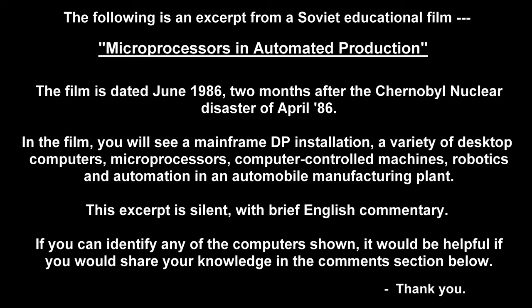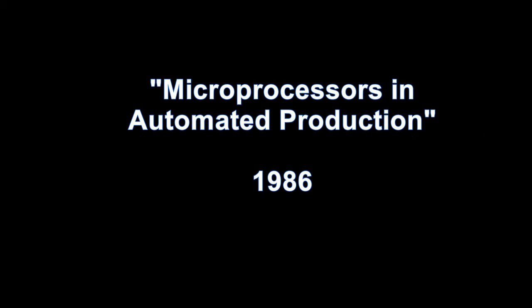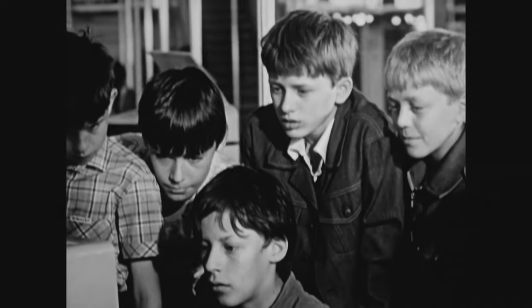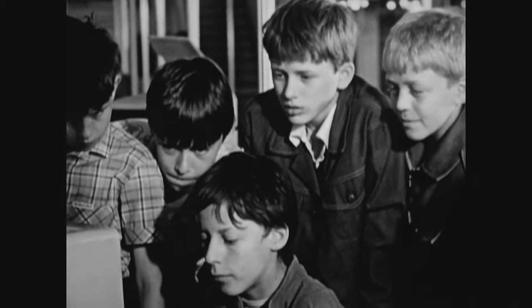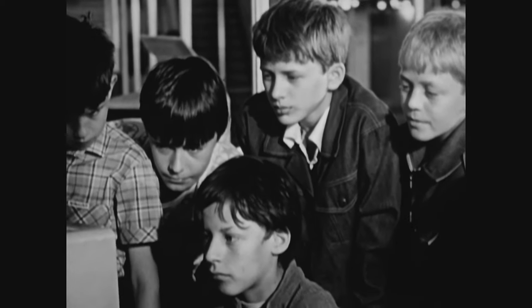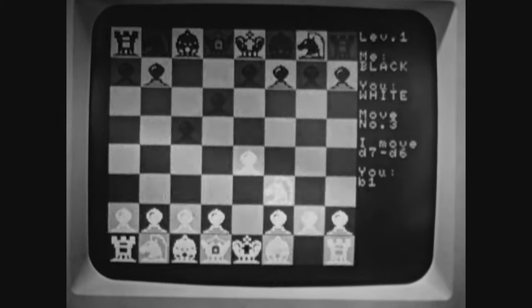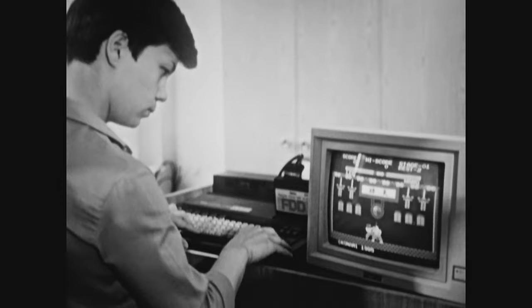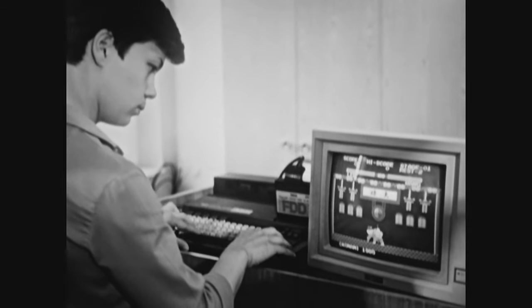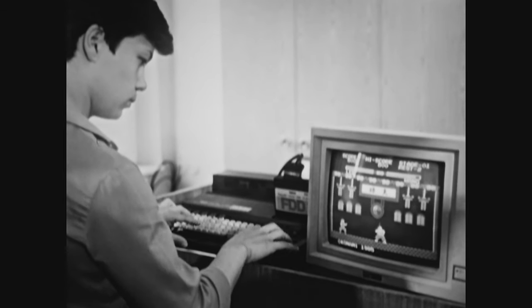If you can identify any of the computers shown, it would be helpful if you would share your knowledge in the comments section below. The film opens with students in several classroom settings familiarizing themselves with a computerized chess game using microcomputers of various types, showing both text, graphics, and game applications.